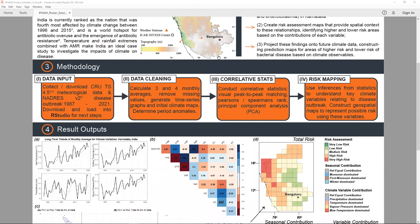We downloaded available climate data from the CREW time series meteorological dataset available online through CEDAR, and the NADRES V2 disease datasets, both spanning from 1987 to 2021. We downloaded these into R, calculated long-term averages, fitted the data into time series, and determined key anomalous years.